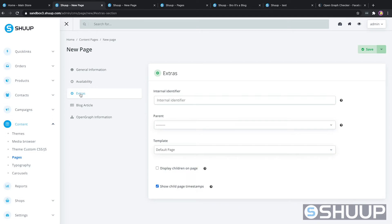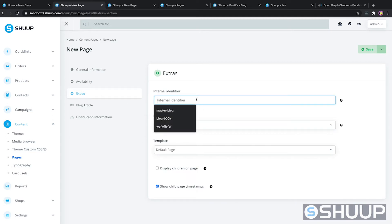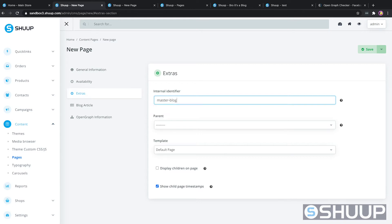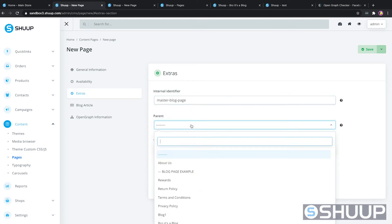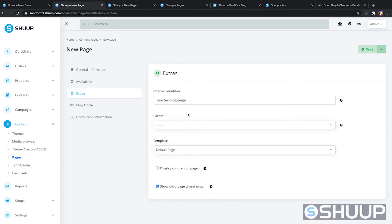In Extras, we have the internal identifier, so we'll call it "master blog page". For Parent, we're going to leave it as the null value so it knows it's always looking for the index page of the site. And then we're going to want to display the children on the page as well.